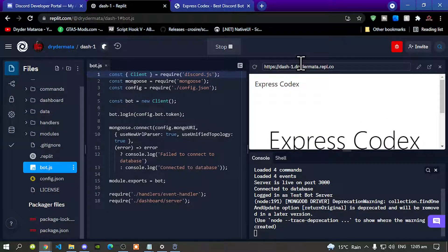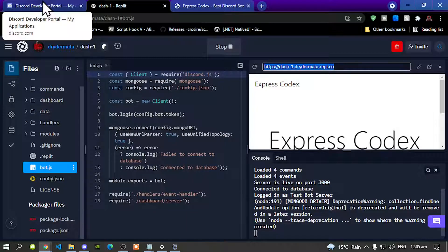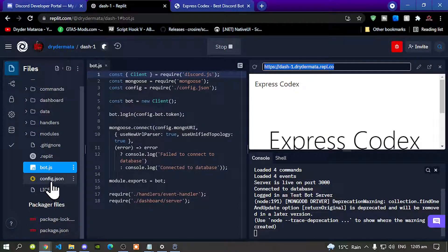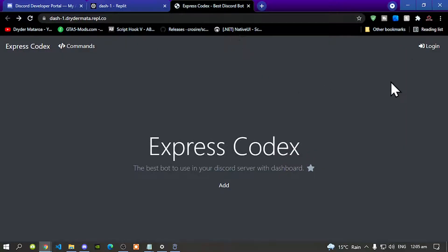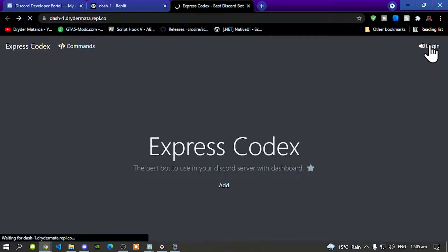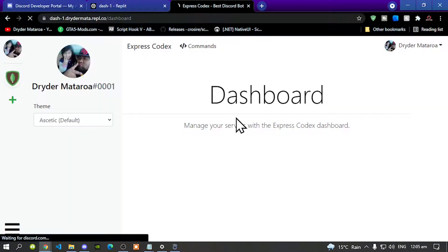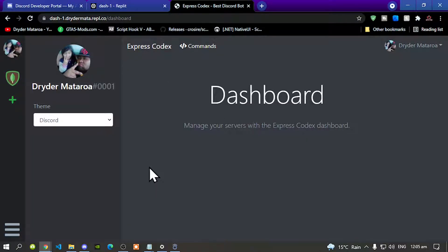Make sure the URL is the same in your dashboard, then go back to your Developer Portal and double check it there too, and then go to your config.json and make sure it is the same there as well. Once you've confirmed everything matches, go to login and you should log into your bot dashboard — and there you go, it worked.